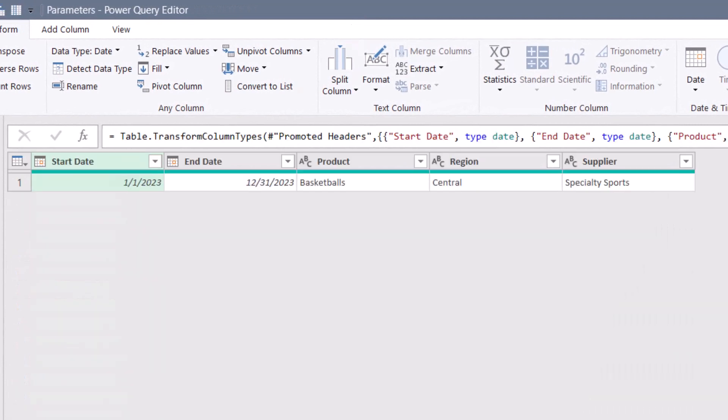Back in parameters, we want to replace those hard coded values with the entry from start date and end date, both of which are on row zero.